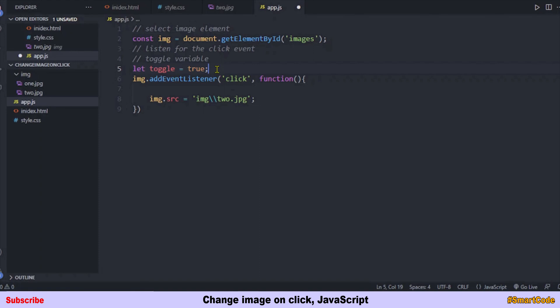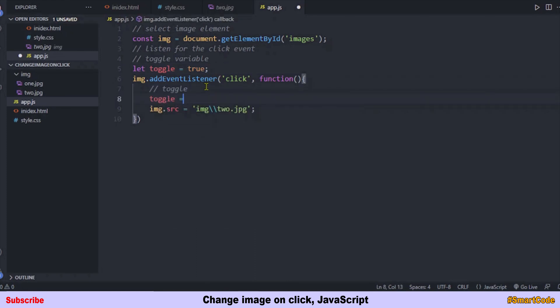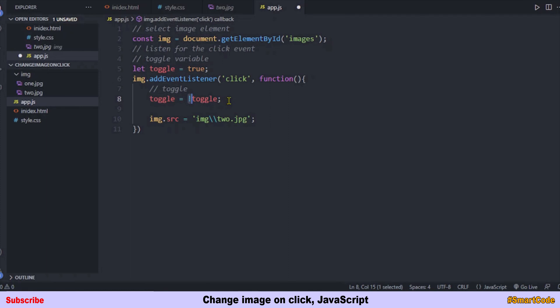When the value is true we will show the second image, and when false we show the first image. Inside the function we program the toggle using the logical NOT operator, which changes the status from true to false and false to true. Initially toggle is true; on first click it becomes false, on next click true again — it continues toggling with every click.